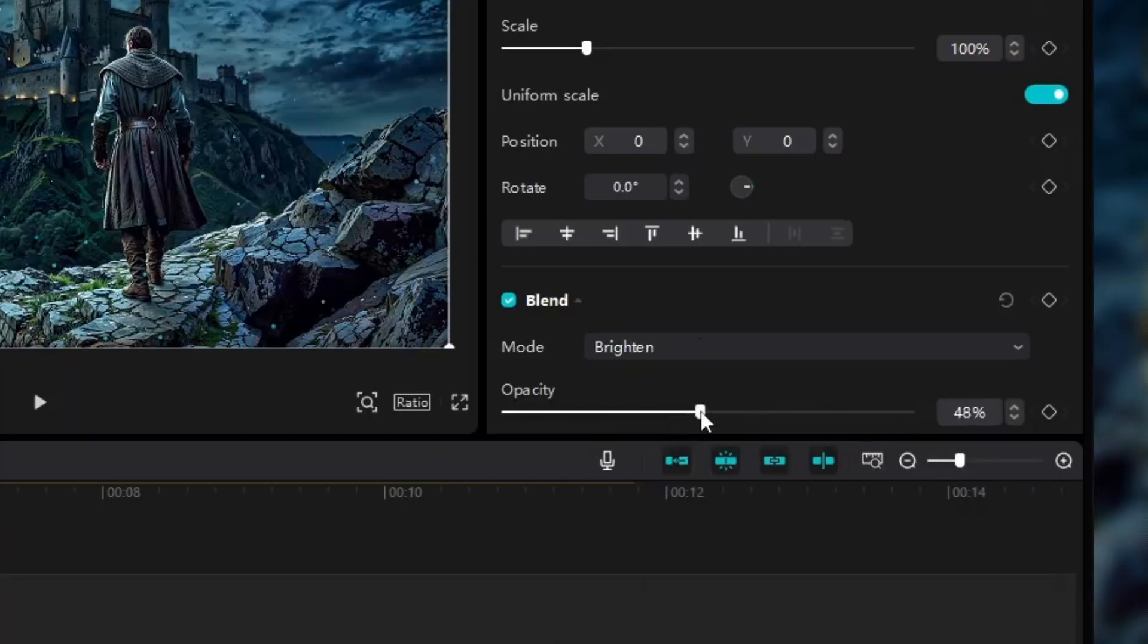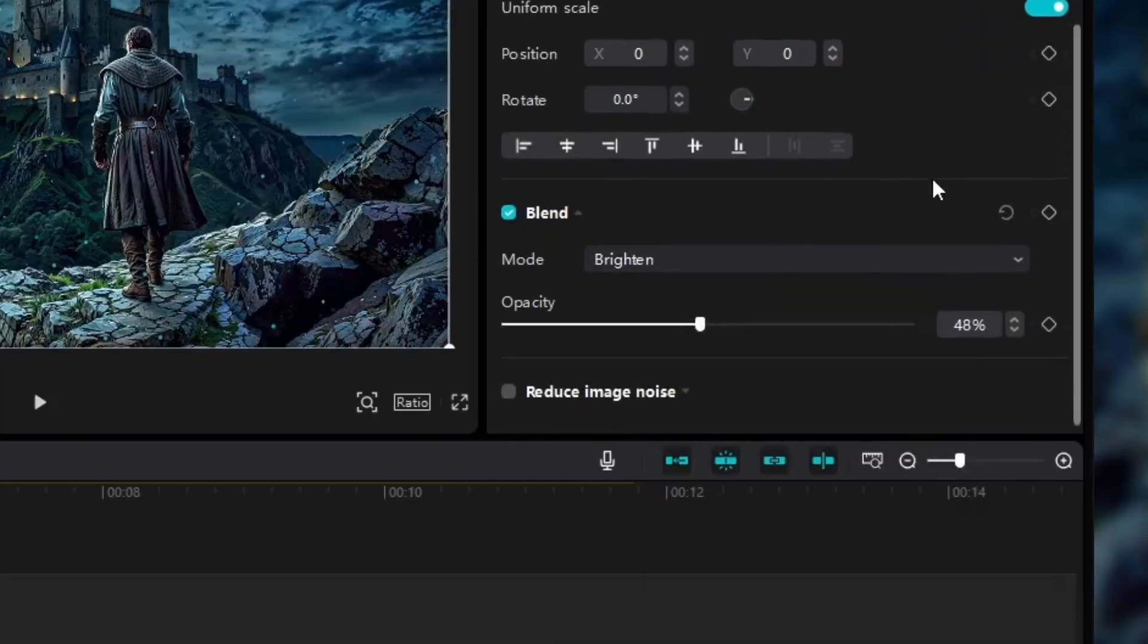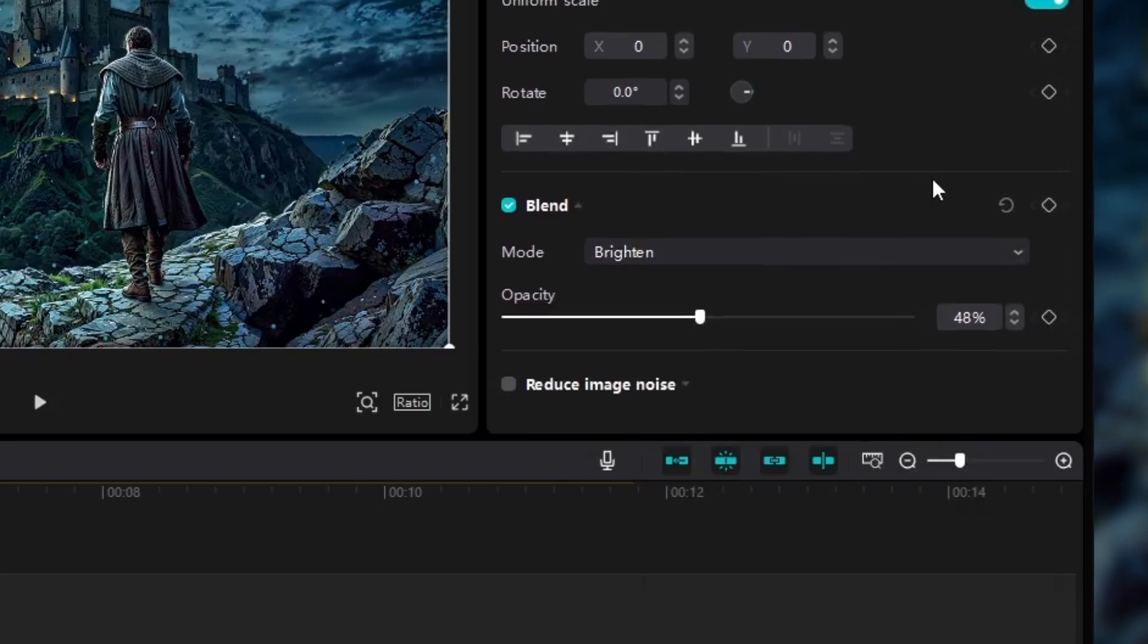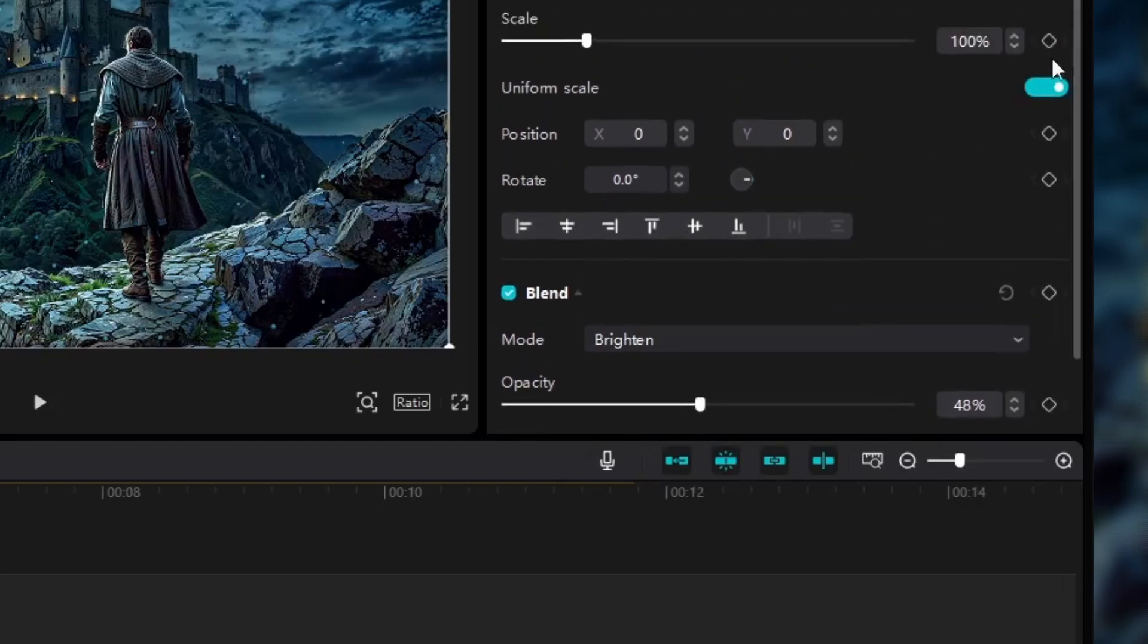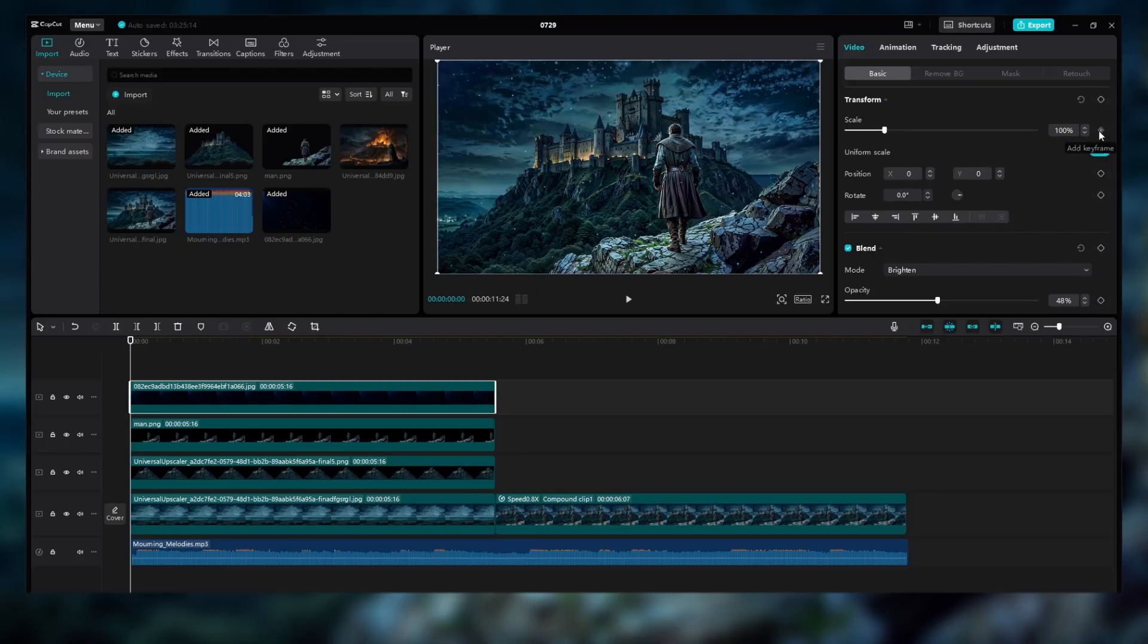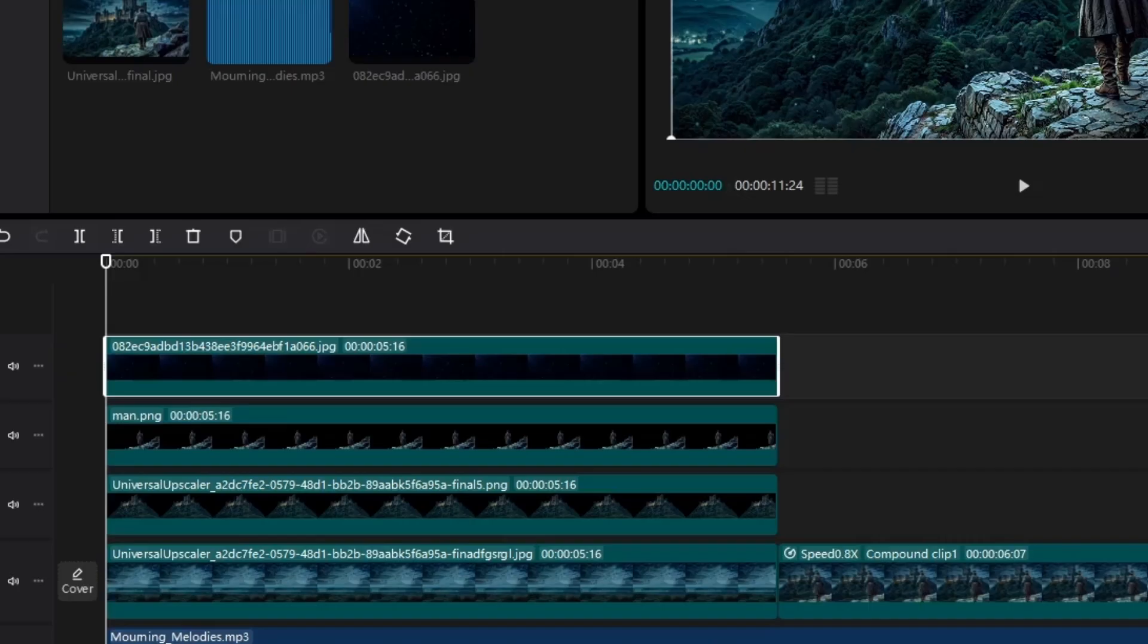Once you've got your image, we'll zoom in to make the particles pop and then switch up the blending mode for a striking effect that seamlessly blends with your project.